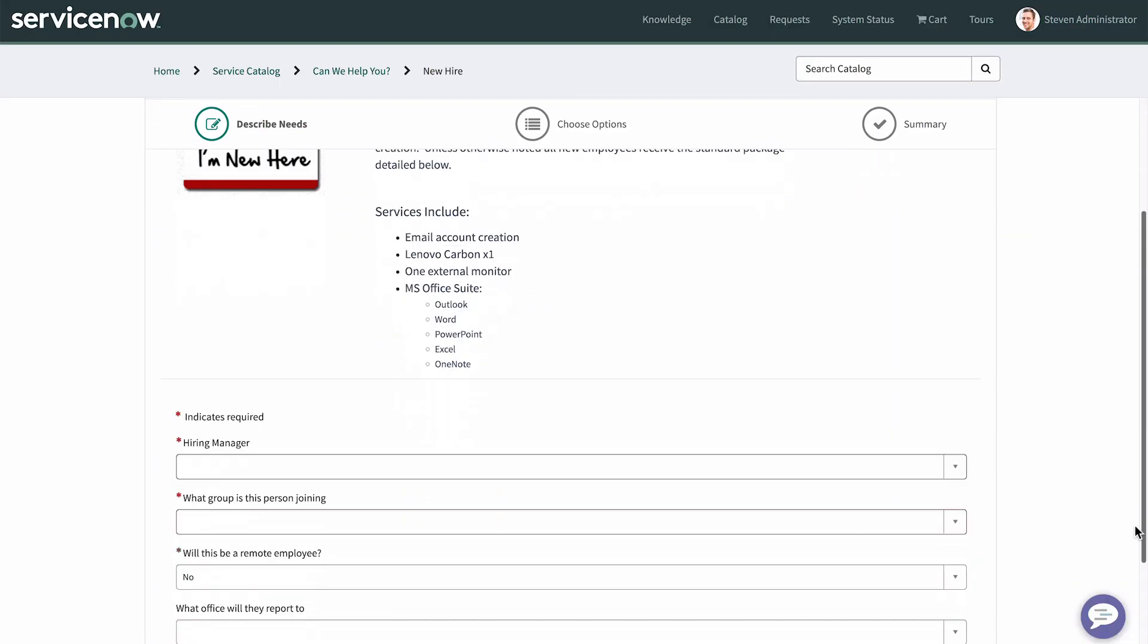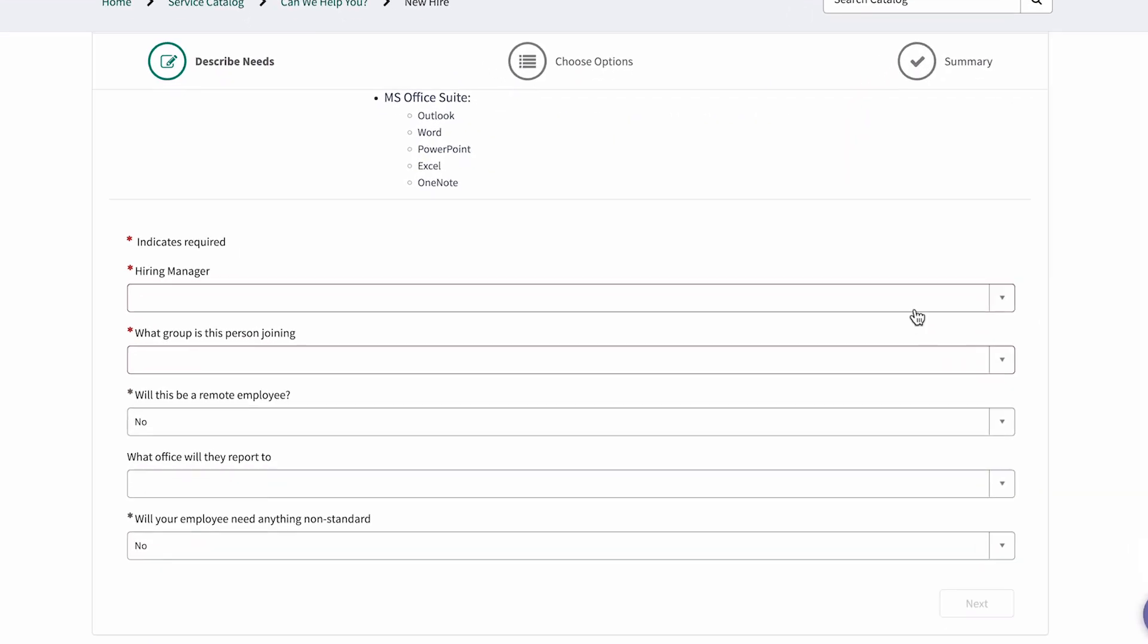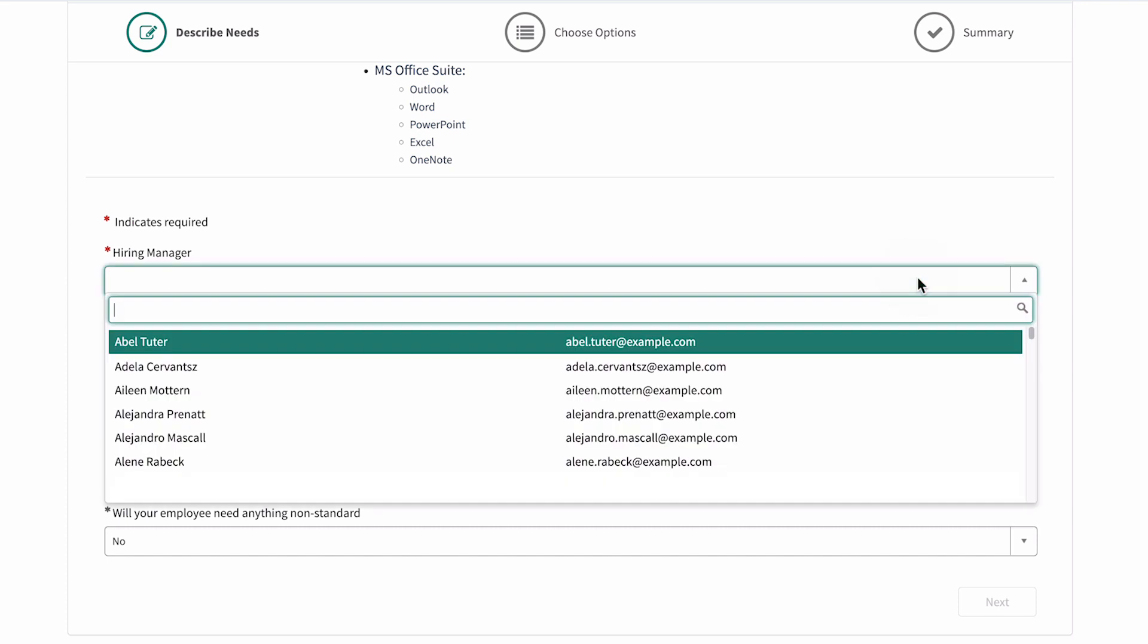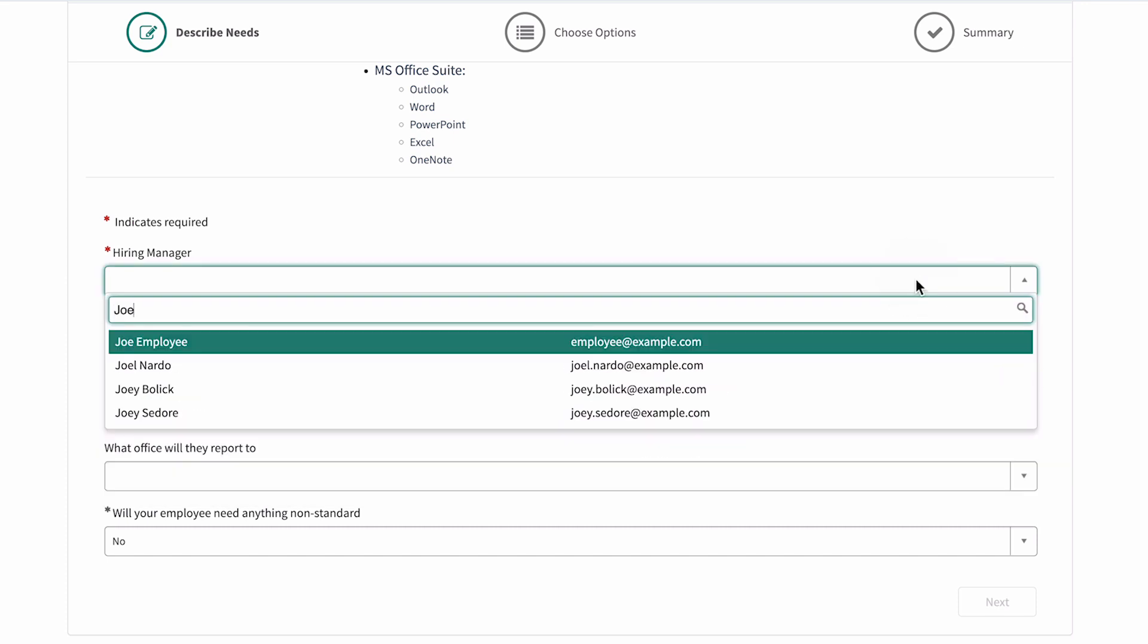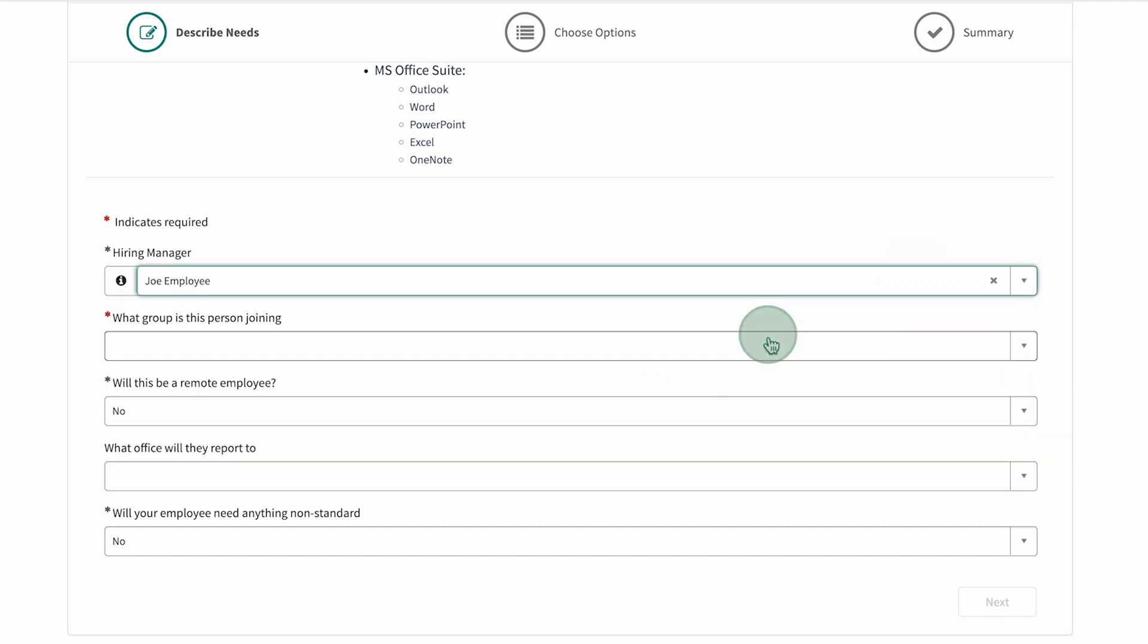Now let's see how the sequence works. Here in the service portal, we submit a new hire order guide request.